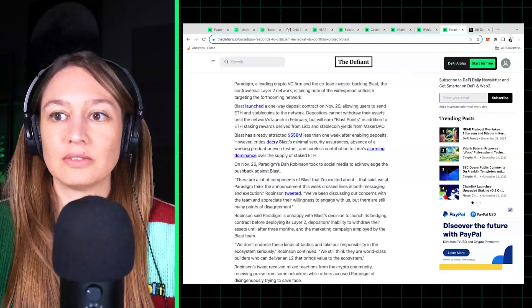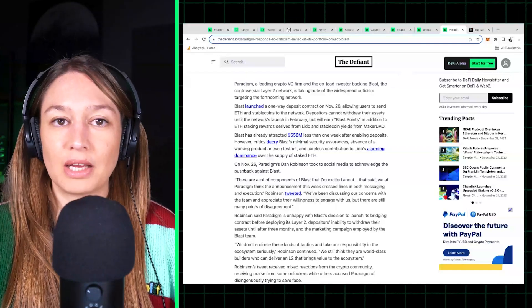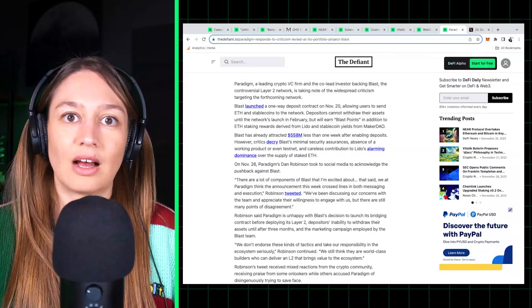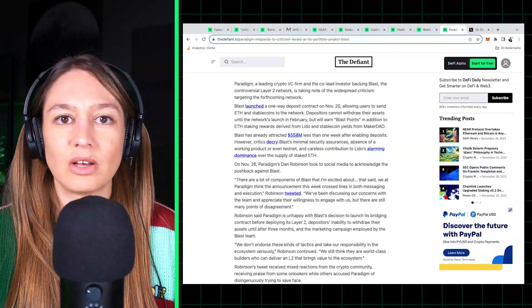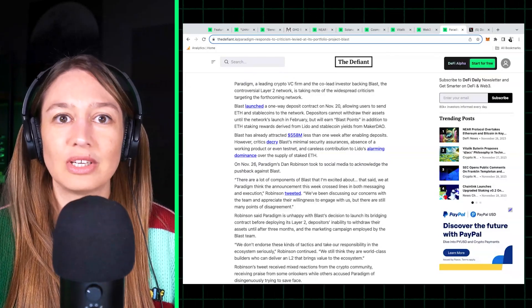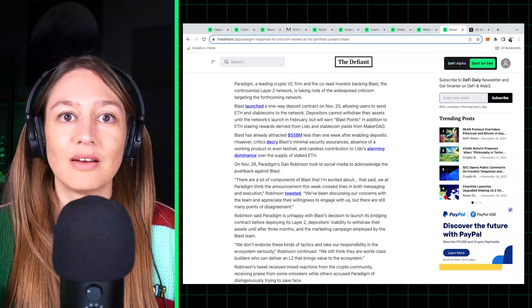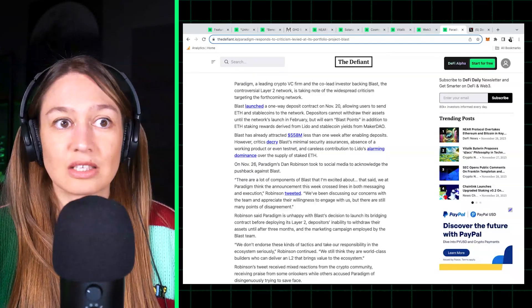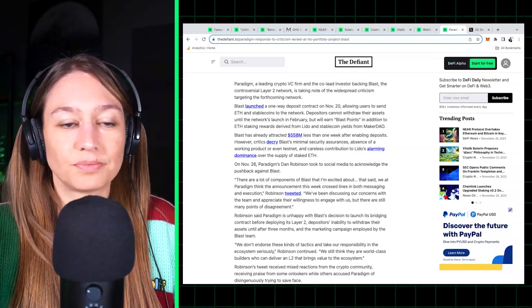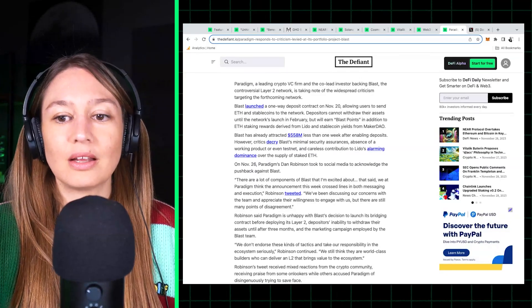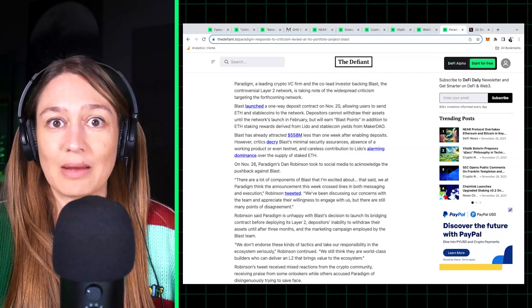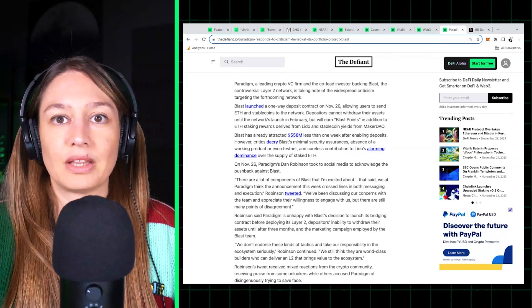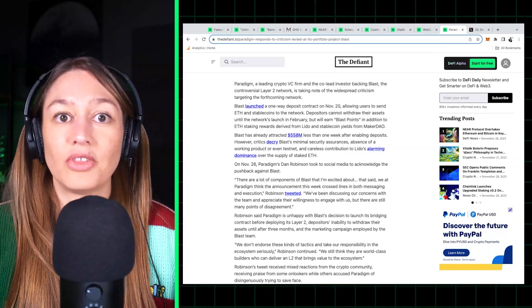Blast was received so poorly, it was starting to damage Paradigm's name because Blast just very clearly positioned themselves like a Paradigm project and played that to their advantage and use that to get almost or about $600 million in funds to this contract in just, you know, a week or so.